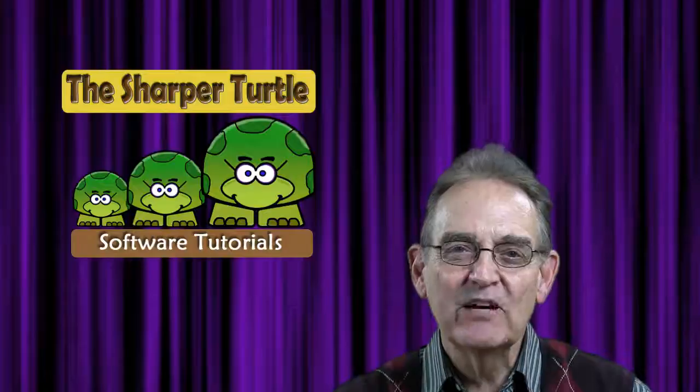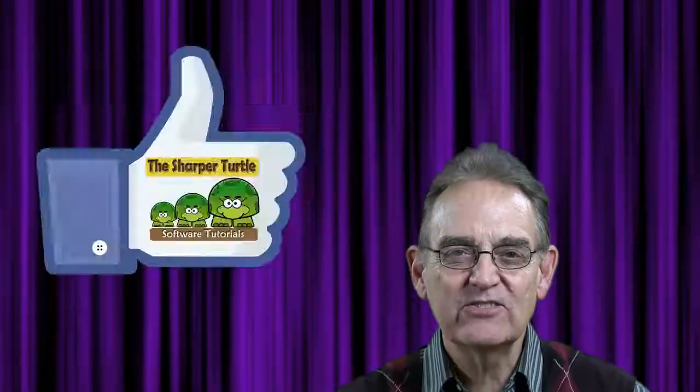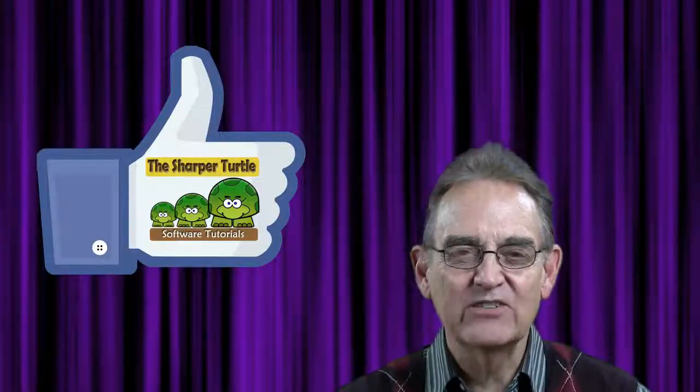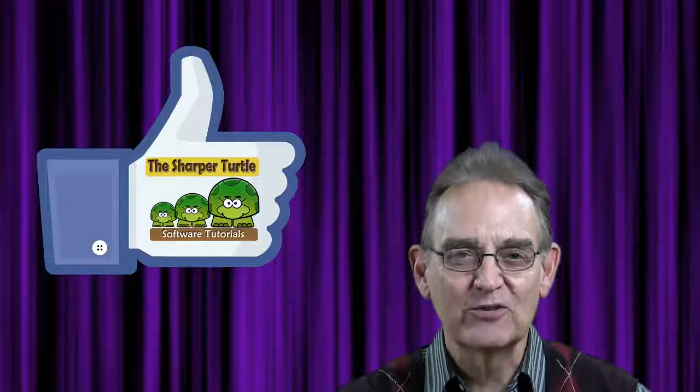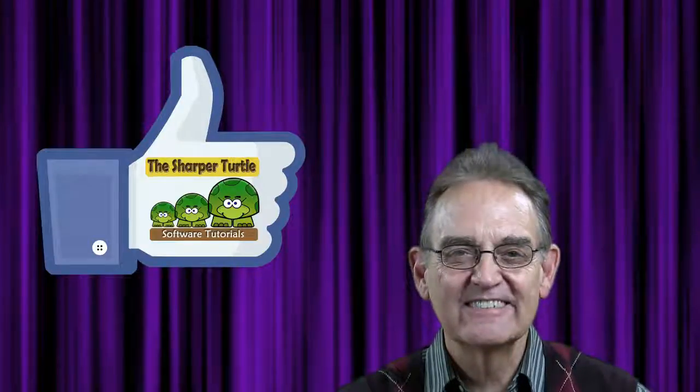If it's been helpful, we'd like to ask you to like us and subscribe to our channel here at The Sharper Turtle. Thank you very much.